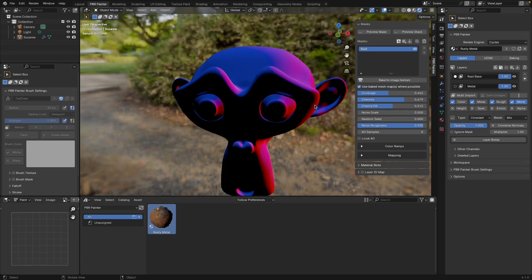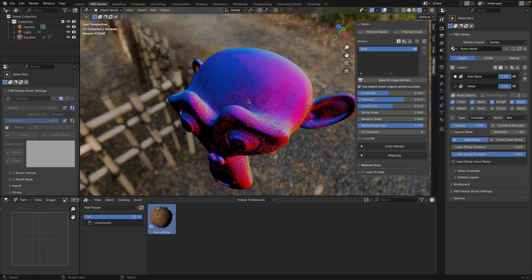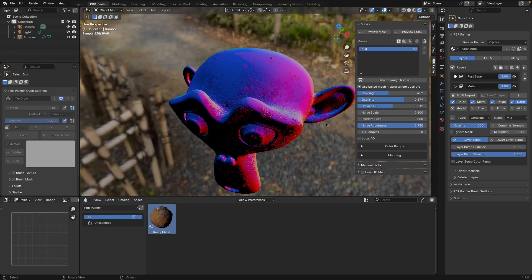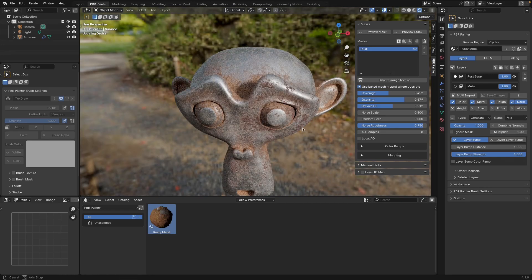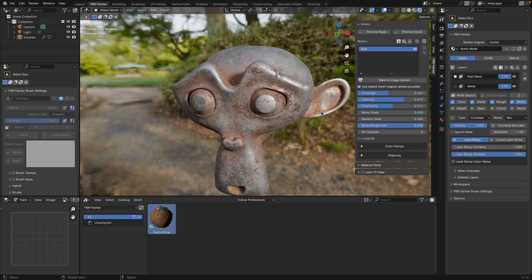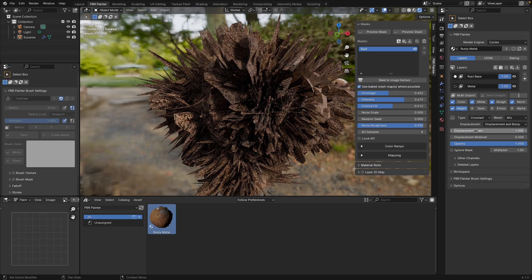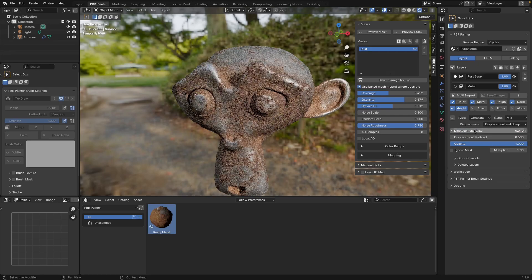The last important channel is normals, which is basically going to let me bump the rust out of the surface. The only thing I'm going to do here is turn on layer bump, and as you can see in the normal channel that's now bumping out of the surface. We can adjust the strength and distance later. If you're working in Cycles and want to actually displace the mesh, you can also turn on the height channel, which adds a really nice effect. When you first do that you'll get something that looks wrong because the scale is far too big, so I'll drop it down to something like 0.01, which looks pretty nice. You can really see the difference — turning displacement off loses all that bumping, but adding it brings out that really crusty look to the rust.